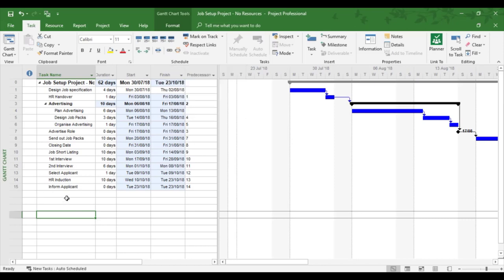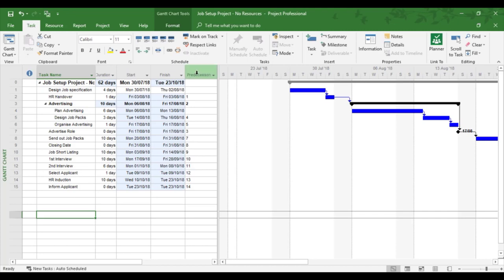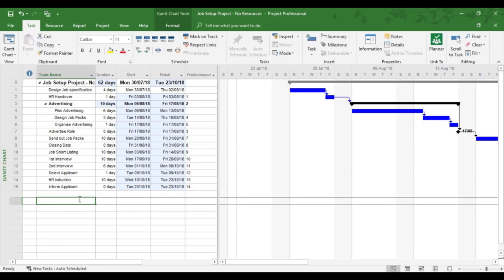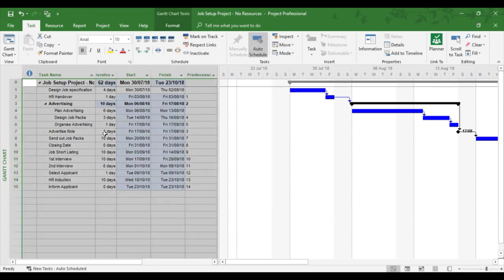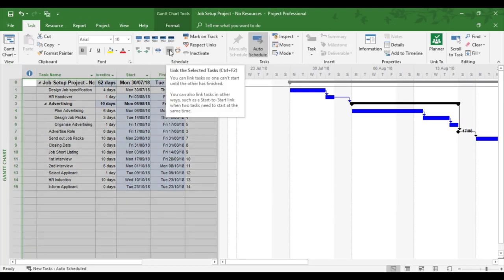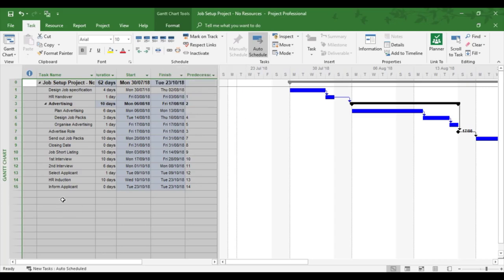But this completes the training video on linking tasks together. Looking at the different kinds of tasks. Knowing they can be typed in. Knowing they can be linked individually by double clicking a task. And knowing the tasks can be linked all together by globally linking them using the select all tasks method and choosing the link to selected tasks.